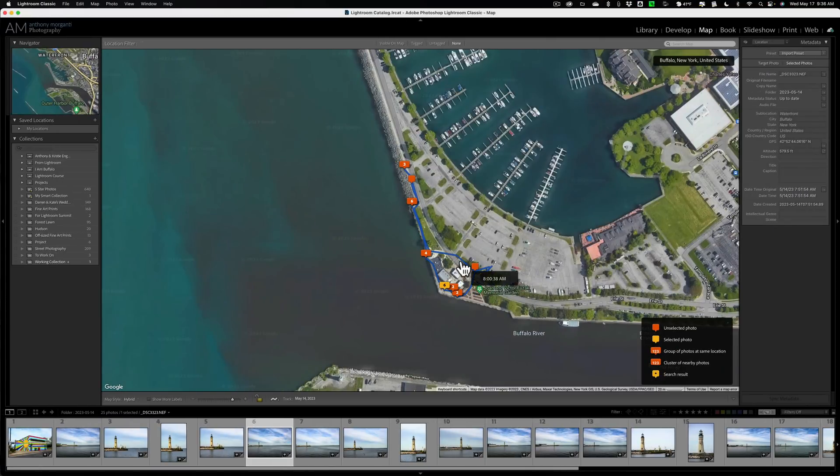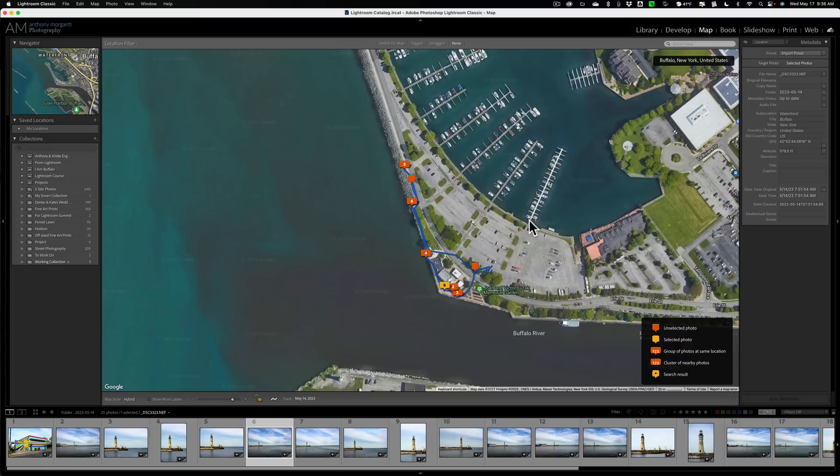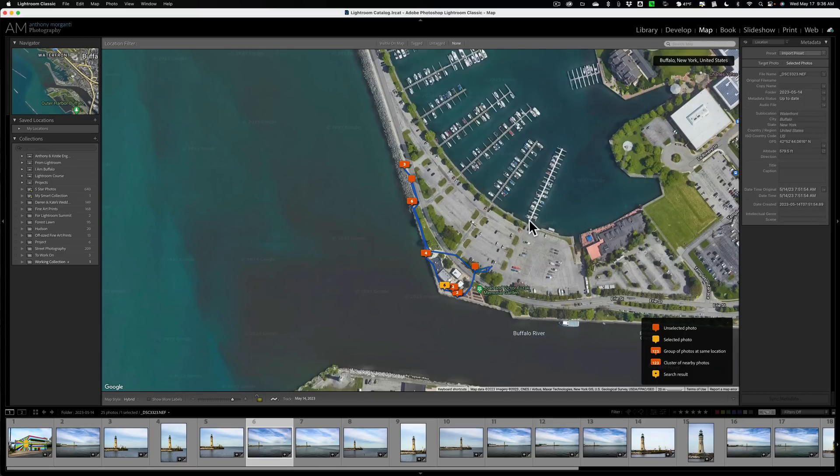So that's it. That's all really the map module does. It shows you on a map where your images were taken. Now in the future, I'll do a video on the web module because that's the other module that is not used much. And a lot of people don't even know what you could do with the web module.